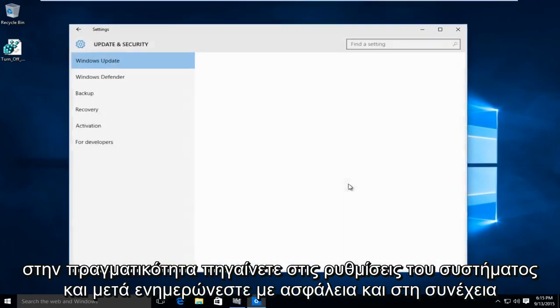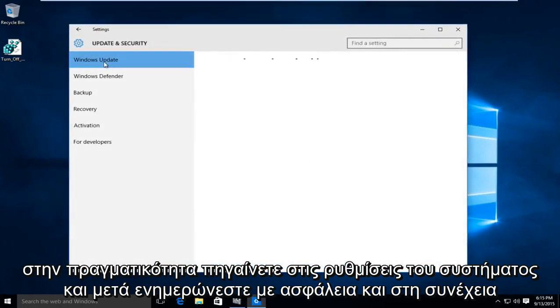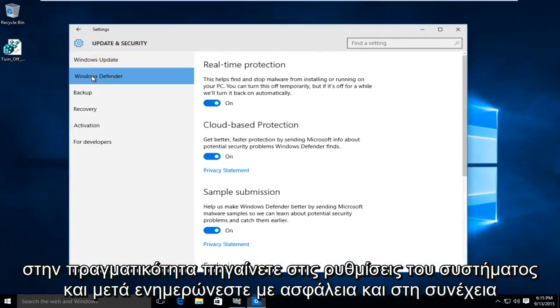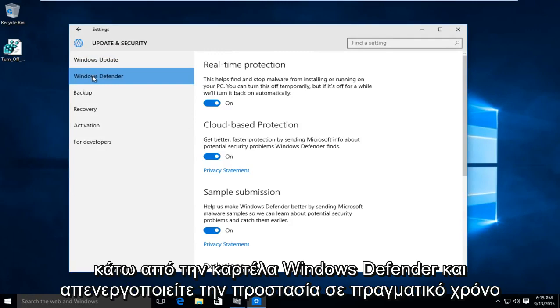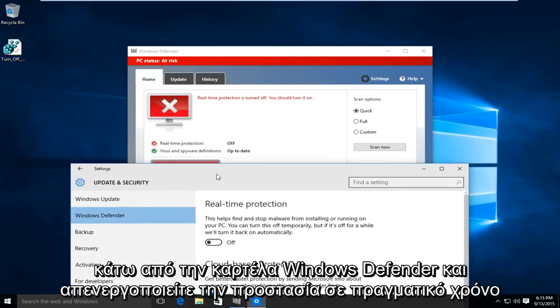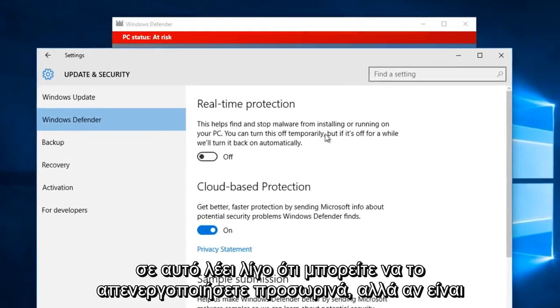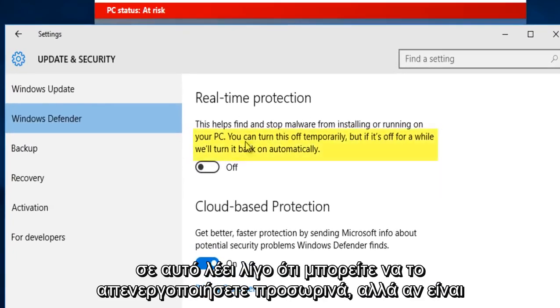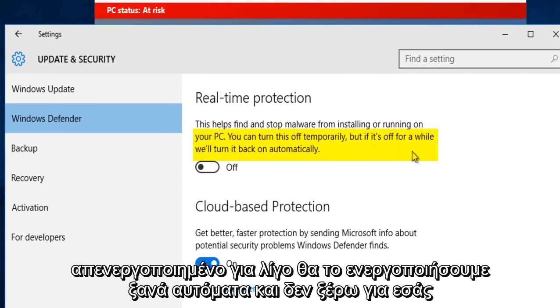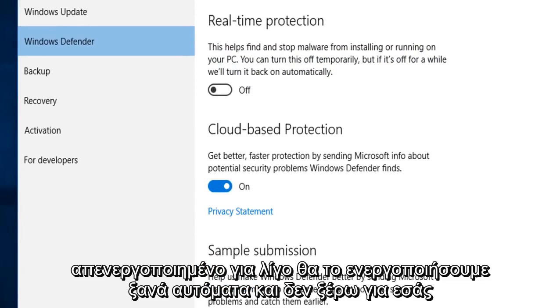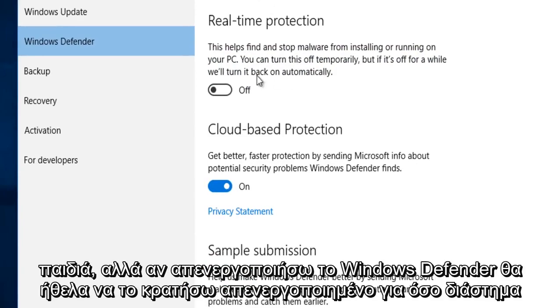and you disable real-time protection, it's really not going to permanently disable Windows Defender because if you read into it a little bit it says you can turn this off temporarily but if it's off for a while we'll turn it back on automatically.